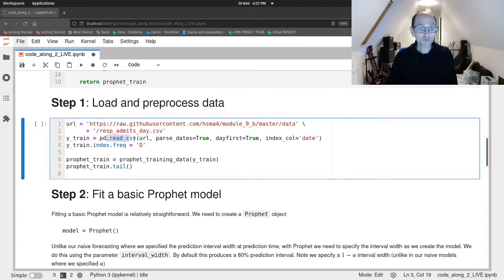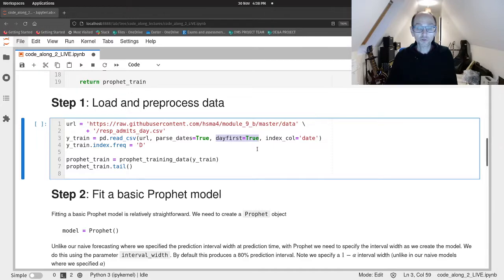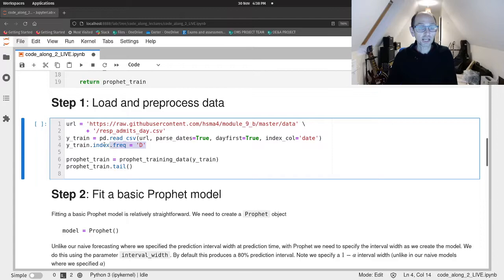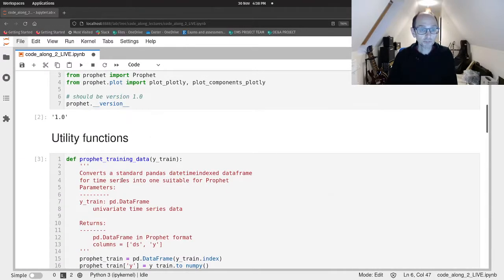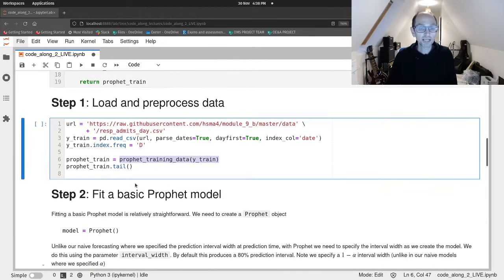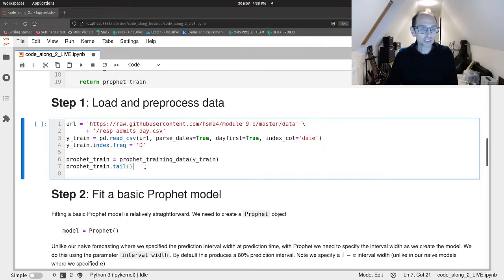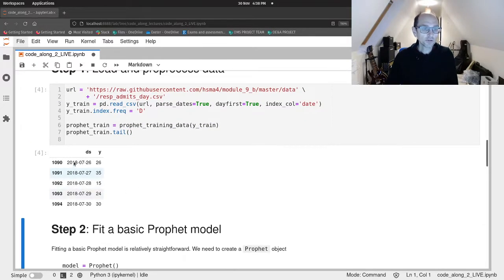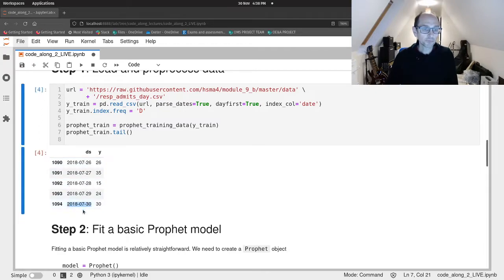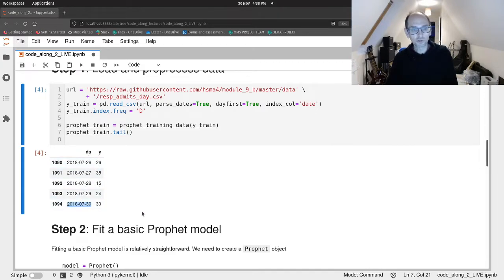So again we're going to load our respiratory admissions by day. We're going to read that CSV file from the URL. We're going to parse the dates. We know it's in day first format and we want the index column to be date. And we're going to set the indexes frequency to daily data. And then after that we pass the data to our Prophet training data function, and out pops our nicely formatted training data for Prophet. And there we go. So here's the tail going up to 2018 0730 and we've got a DS column and we've got a Y column. So beautiful. The right format that we need for Prophet.